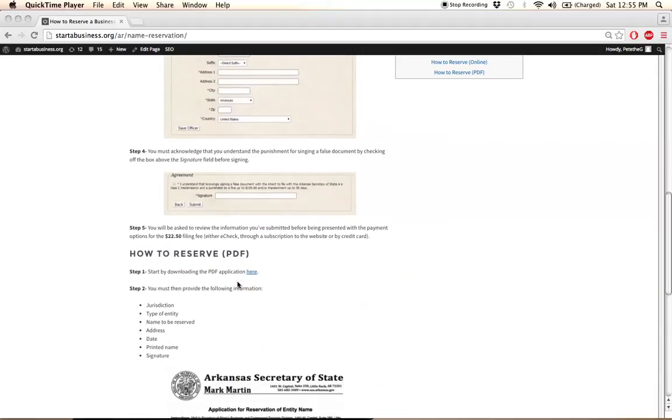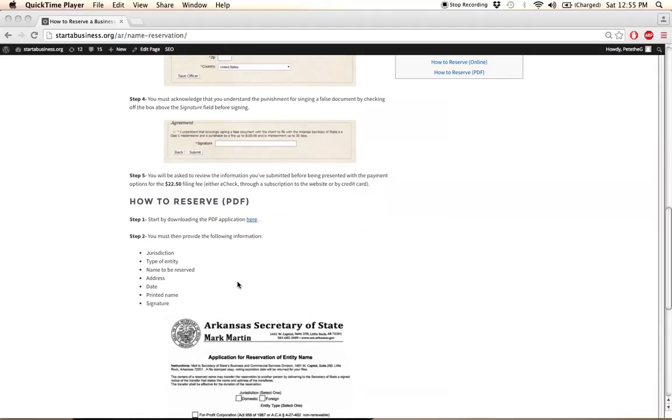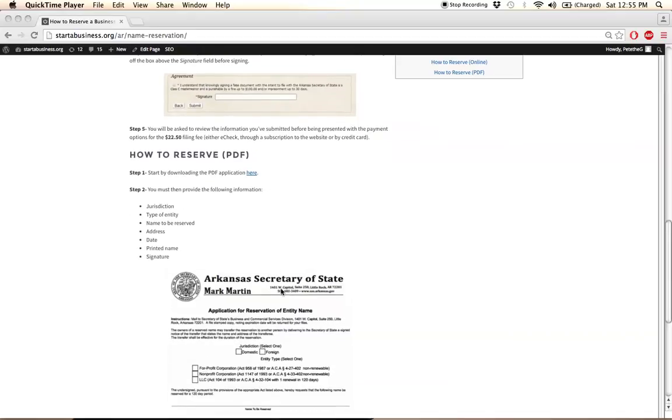If you want to file through the mail, you'll be required to download the PDF application located here and supply the information listed in step two.